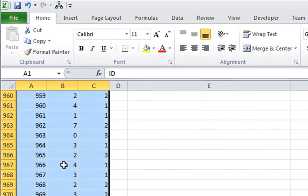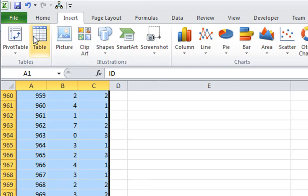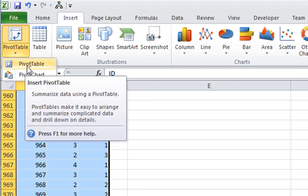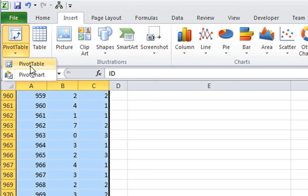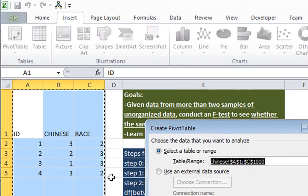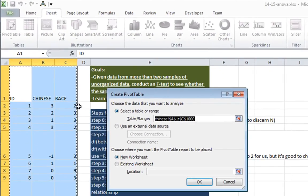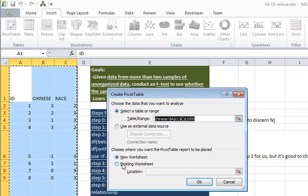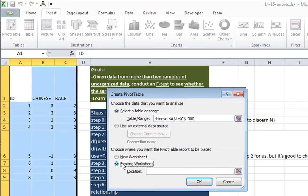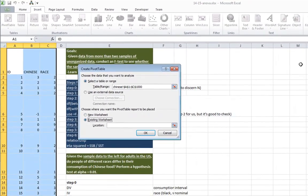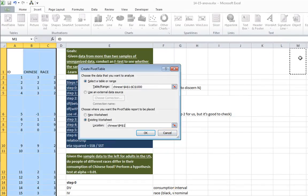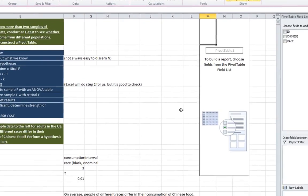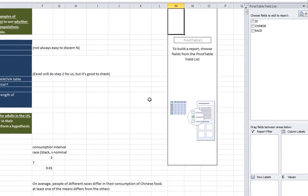And the way to create a pivot table is to go up to insert, pivot table, pivot table. And we have the data selected right here. And I want to put this data into an existing worksheet. And I'm going to put it right over here in cell M1. And to do that, I'm going to click here, and then M1. I'm going to click OK.